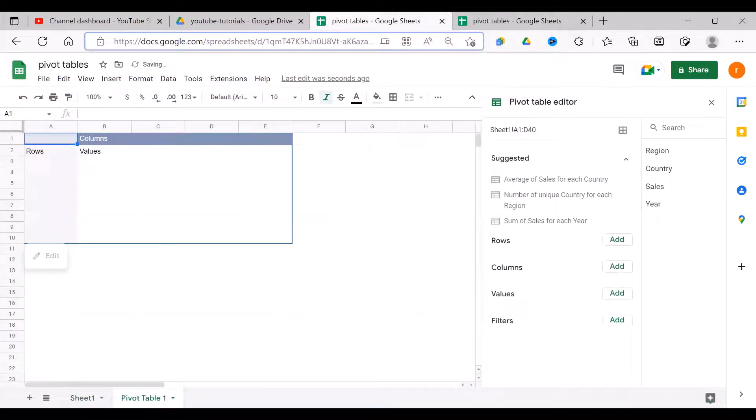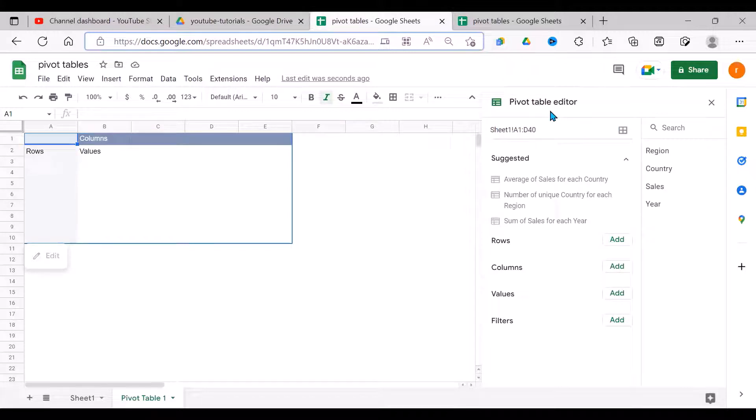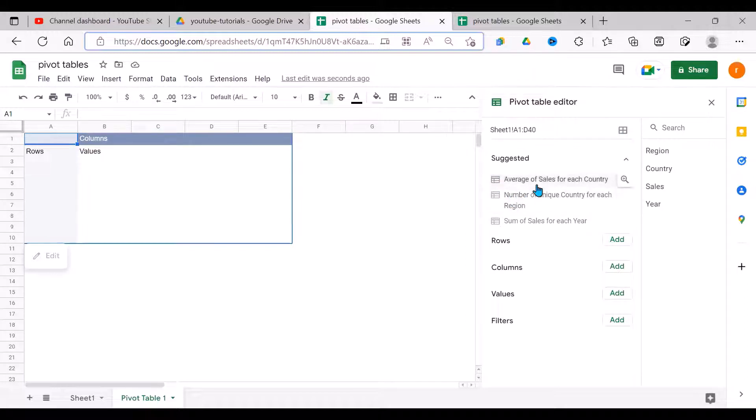It creates a new sheet, labels it Pivot Table 1, draws a table here, and opens a dialog on my right which is called the Pivot Table Editor. When we go through this, on top here we have our data range which is on Sheet 1, properly identified. I have no problem with that.